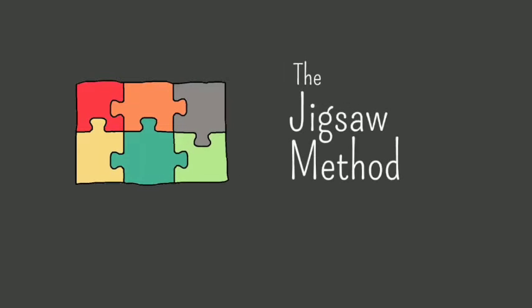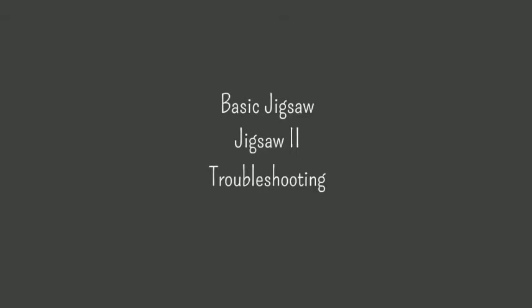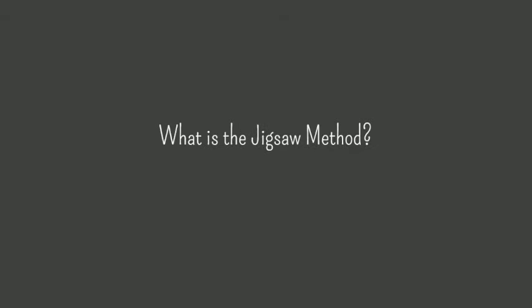I will be showing you how to use the jigsaw method. First I'll show you the basic structure of the jigsaw, then a variation known as jigsaw 2, and finally I'll give you some tips for troubleshooting this strategy.